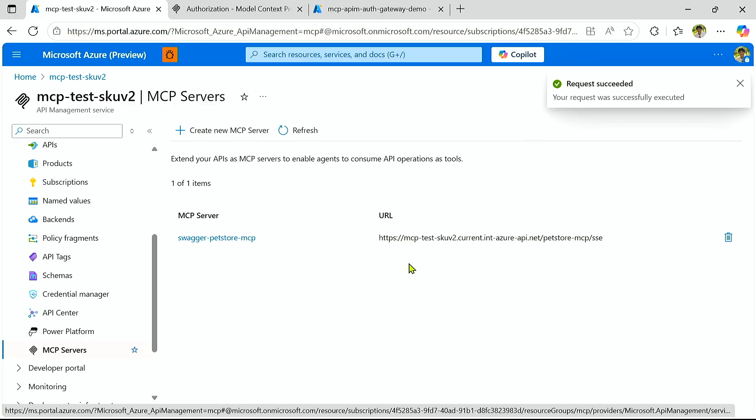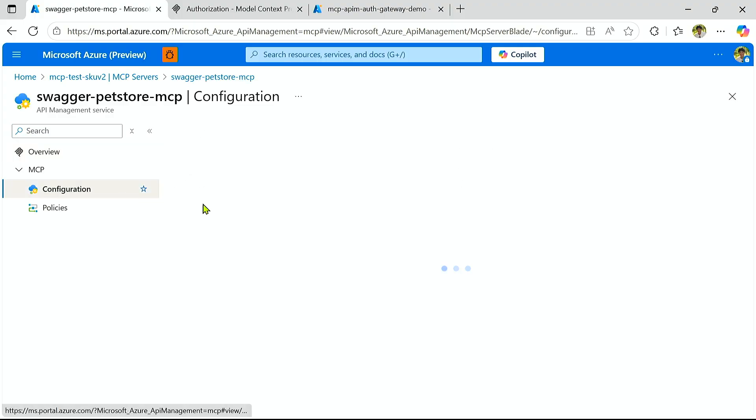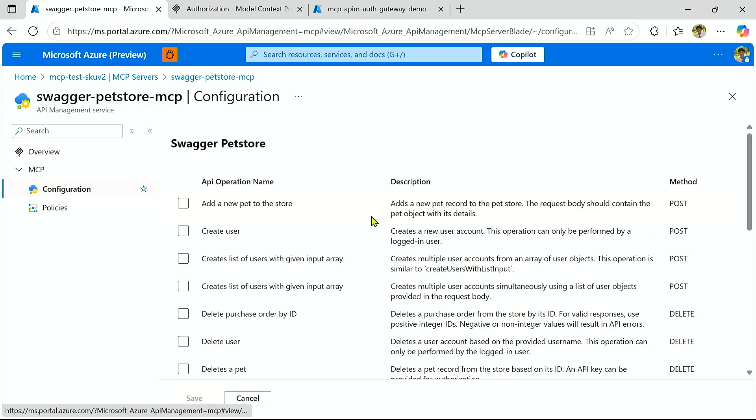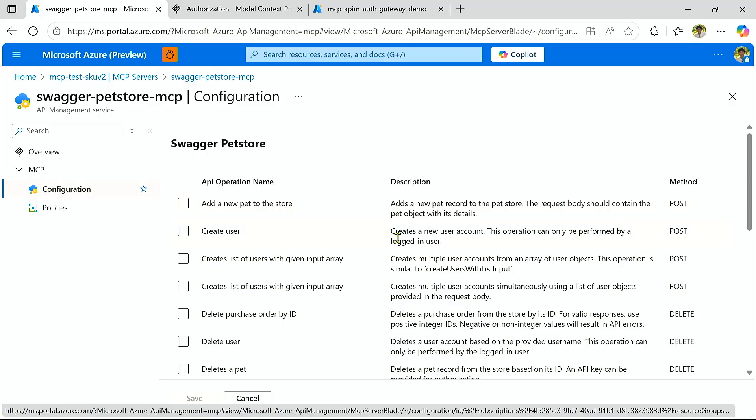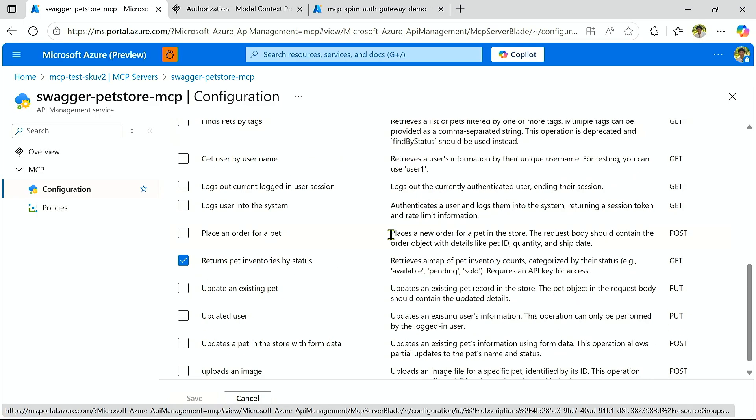It gives us a URL that we can directly plug into MCP clients. And let's go into the server. You can see now we have additional configuration information, and I can then choose to change which operations I want to make the tools. So for now, let's just leave it as is.